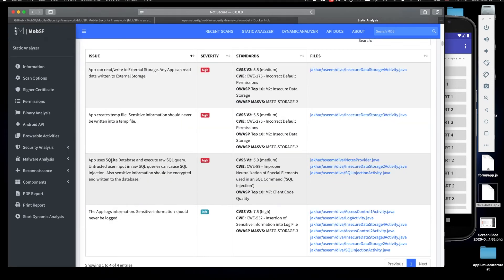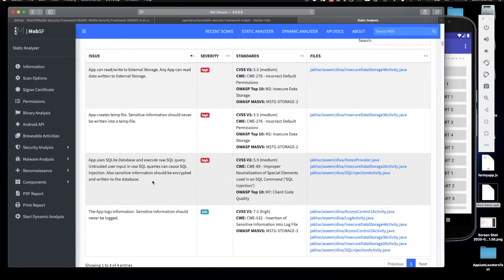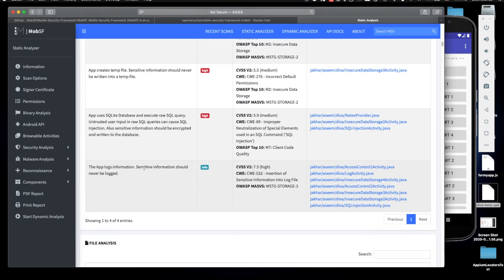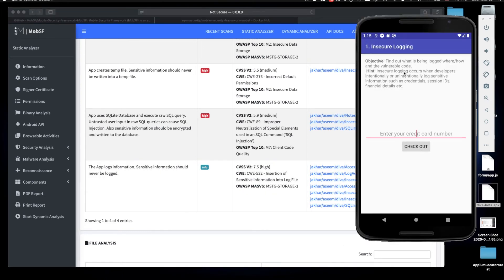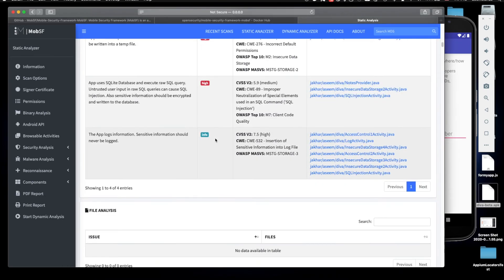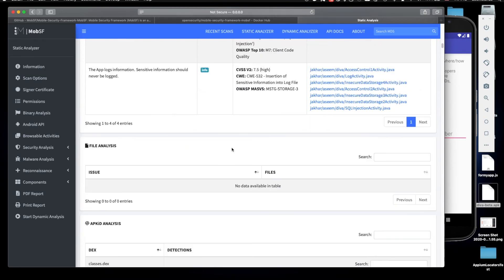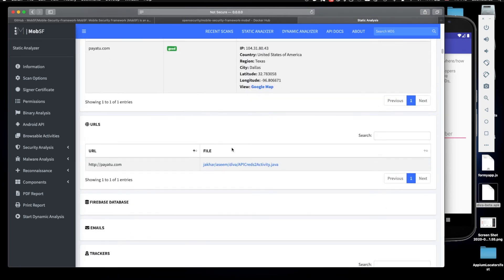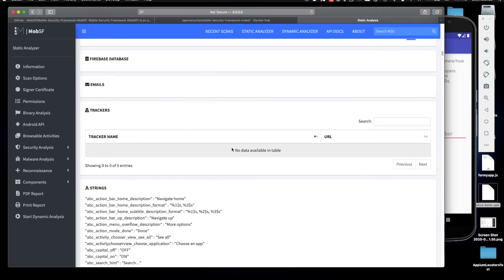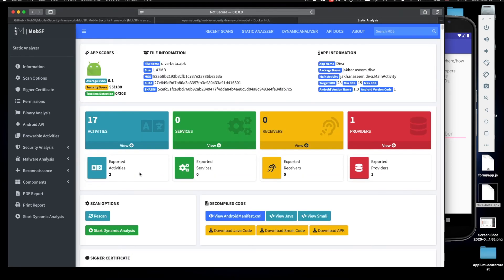Another problem here is this one. It says app uses SQLite database and executes raw SQL query. We should always be very cautious about those kinds of things. If that's the case it should be really carefully done. The app logs information, sensitive information should never be logged. And I think this is actually one of the problems. For example here it says insecure login. It says enter credit card information and I think when you enter it it just logs it all out, so this is bad.